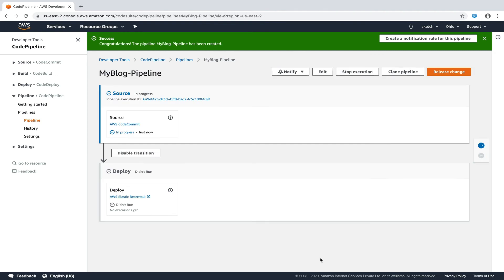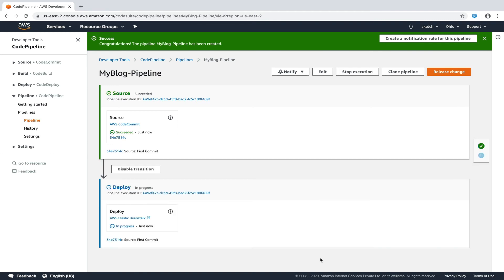Now we can see we have two stages, that is source and deploy. Once it is created, it will automatically start for the first time. But after the first trigger, whenever we have a new commit, this pipeline will trigger automatically. And these two stages will be executed, which will deploy our code to our instances. Now that both the stages have been executed, our local code should now be published.